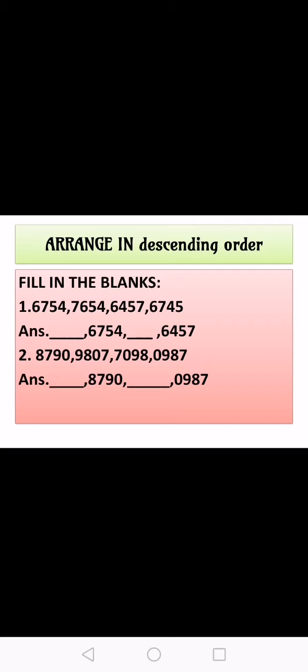Now see question number two — here also we have to arrange in descending order. First of all, find out the greatest number. See the thousands place — अब सारे numbers में thousands place देखो। 9,807 — 9 जो है वो greatest है। तो ये number हमारे पास greatest हो गया: 9,807 आएगा first blank में। Third blank: 7,098. Very good. I hope you all have done this.